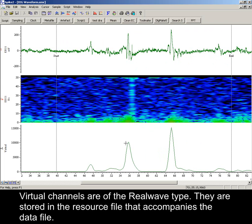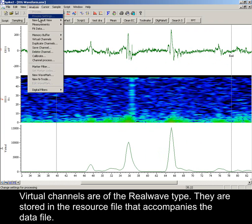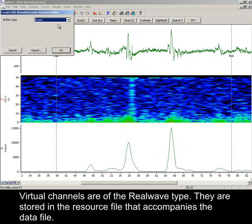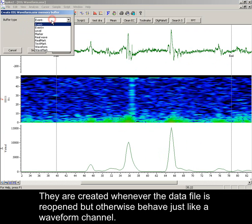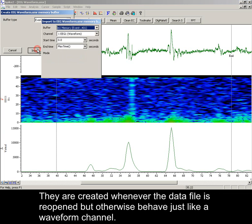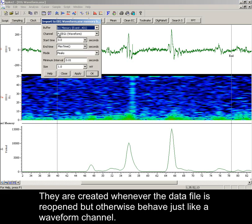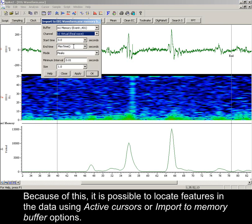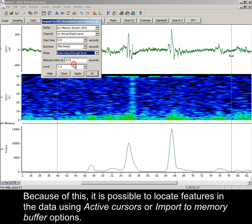Virtual channels are of the real wave type. They are stored in the resource file that accompanies the data file. They are created whenever the data file is reopened, but otherwise behave just like a waveform channel. Because of this, it is possible to locate features in the data using active cursors or import to memory buffer options.